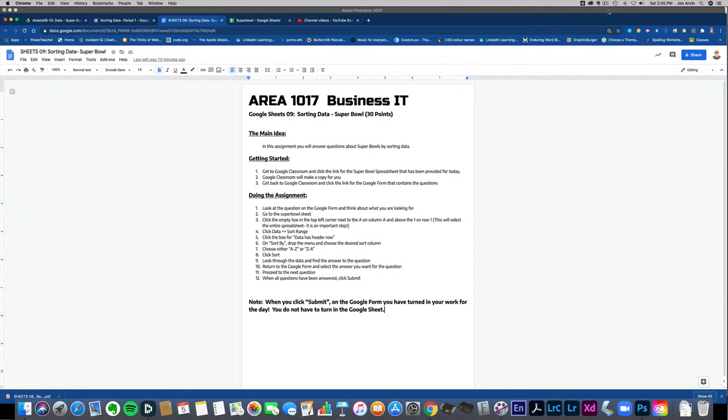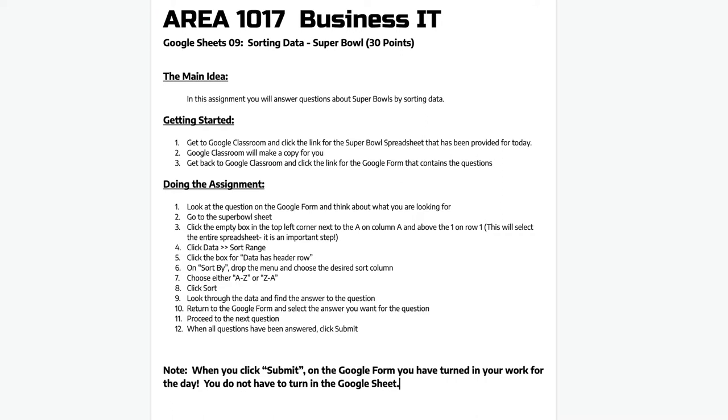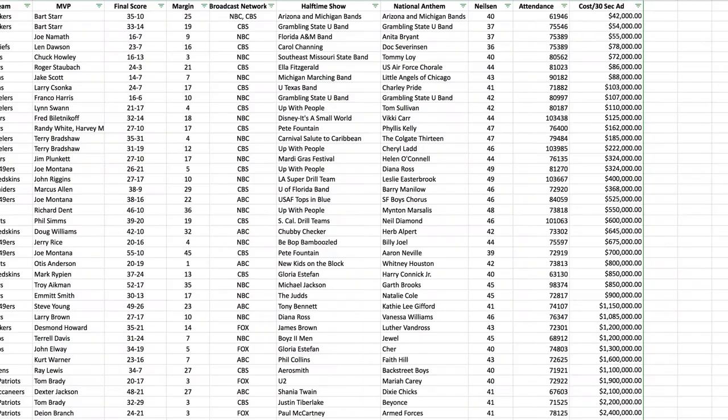All right, on Sheets number nine we're going to use Google Sheets in a little different way. We're not really going to make calculations and we aren't really going to make charts, but we're going to use it to sort data. I have a handout posted on Google Classroom that has all the instructions. I'm going to go straight over to showing you how this is all going to work.